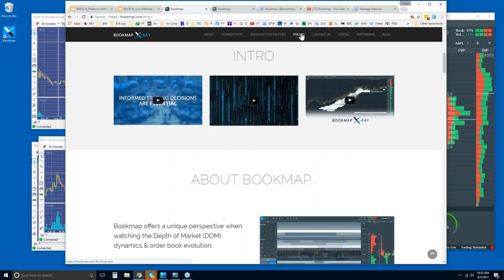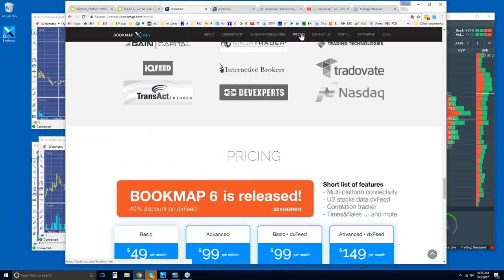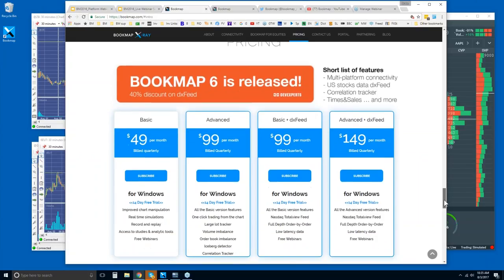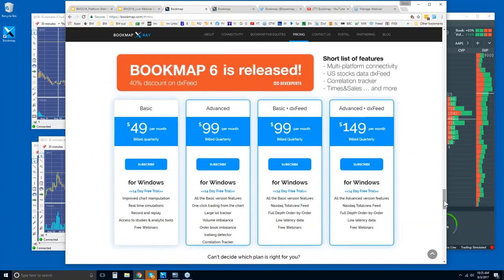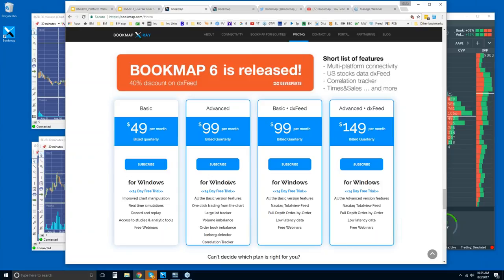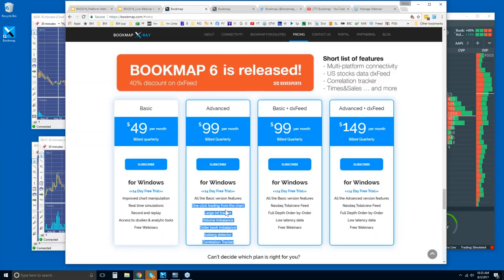Let's come down to the Pricing tab so you guys understand what you're getting here. There are two versions of Bookmap: the Basic and the Advanced, $49 per month and $99 per month. They are billed quarterly, but you get a 14-day trial period with either of them. I would recommend going with the Advanced.